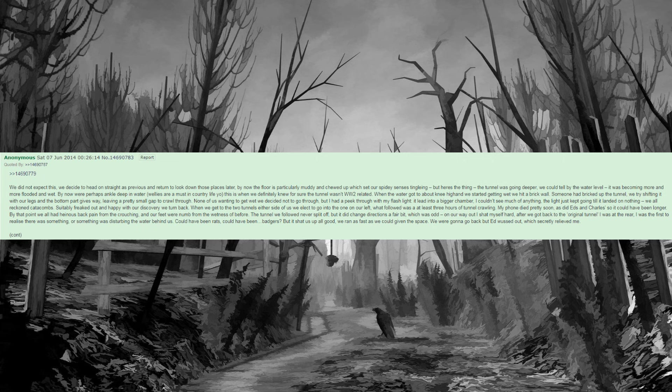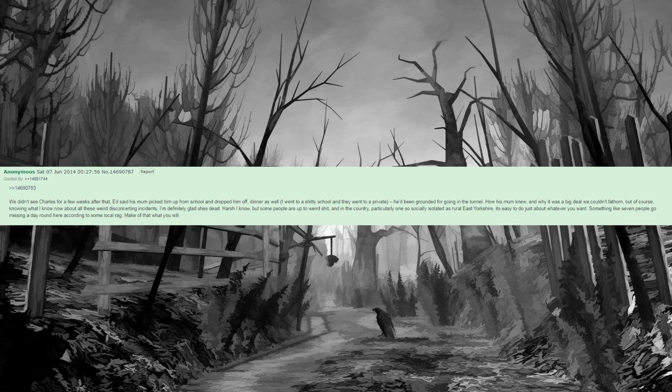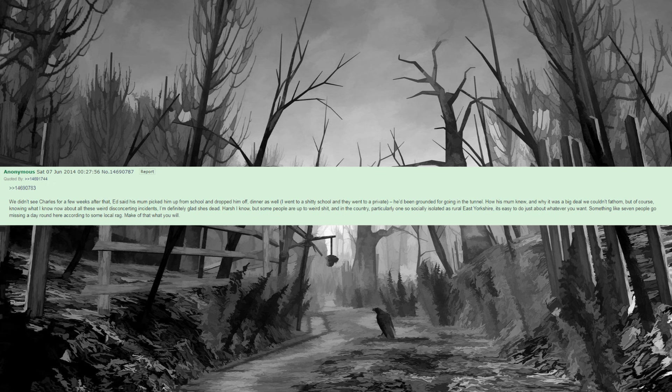By that point we all had heinous back pain from the crouching, and our feet were numb from the wetness of before. The tunnel we followed never split off, but it did change directions a fair bit, which was odd. On our way out I shat myself hard. After we got back to the original tunnel I was at the rear. I was the first to realize there was something, or something was disturbing the water behind us. Could have been rats, could have been badgers? But it shat us up all good. We ran as fast as we could given the space. We were gonna go back but Ed was out, which secretly relieved me. We didn't see Charles for a few weeks after that. Ed said his mum picked him up from school and dropped him off, dinner as well. I went to a shitty school and they went to a private. He'd been grounded for going in the tunnel. How his mum knew and why it was a big deal we couldn't fathom. But of course, knowing what I know now about all these weird disconcerting incidents, I'm definitely glad she's dead.